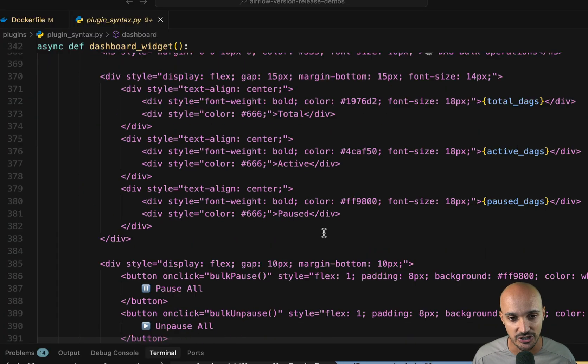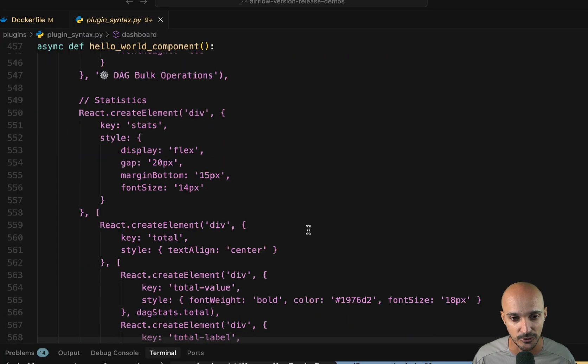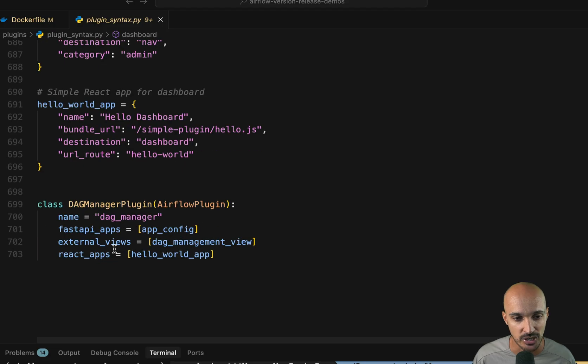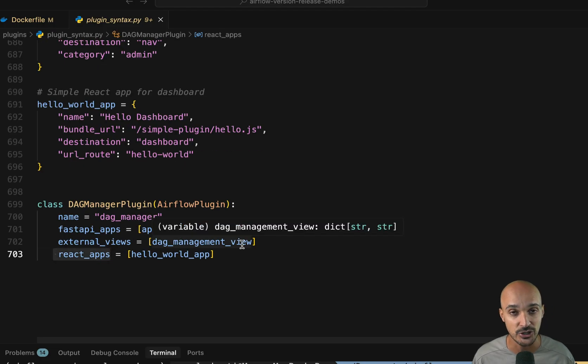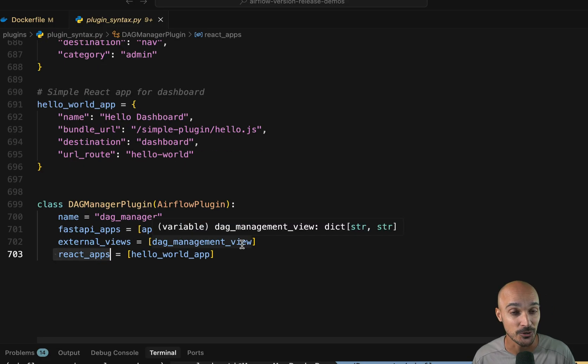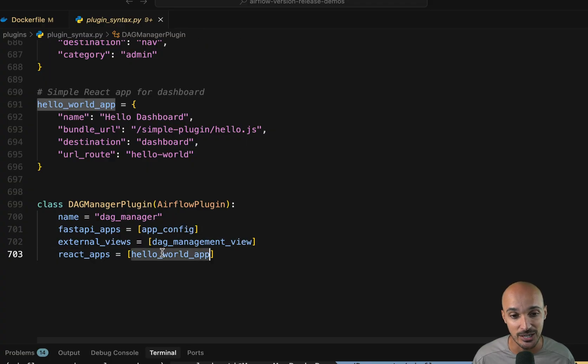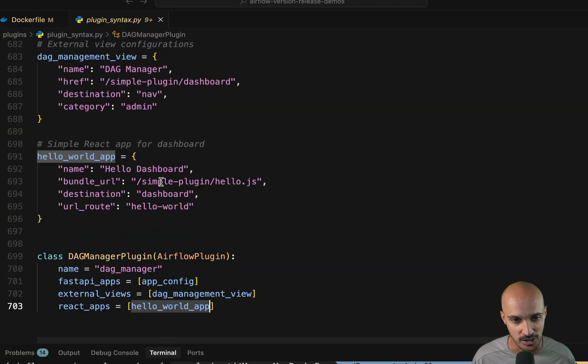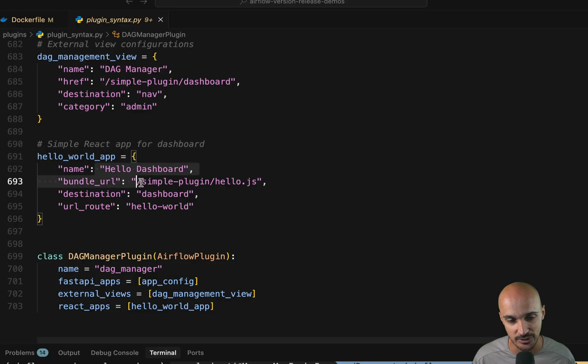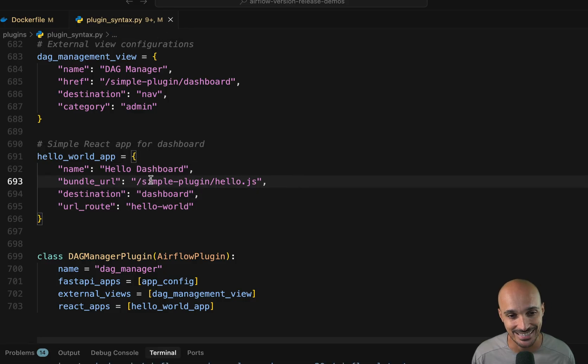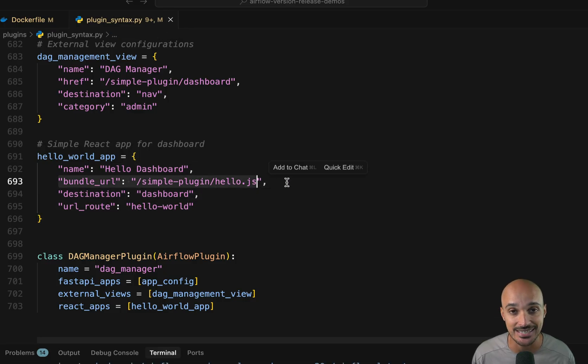In addition, you have another component in that plugin, which is the React app. And that's actually a new component in Airflow 3.1. You can embed a React app in your Airflow UI. So let me show you that you have the Hello World app. You can see here again, the configuration of that component.